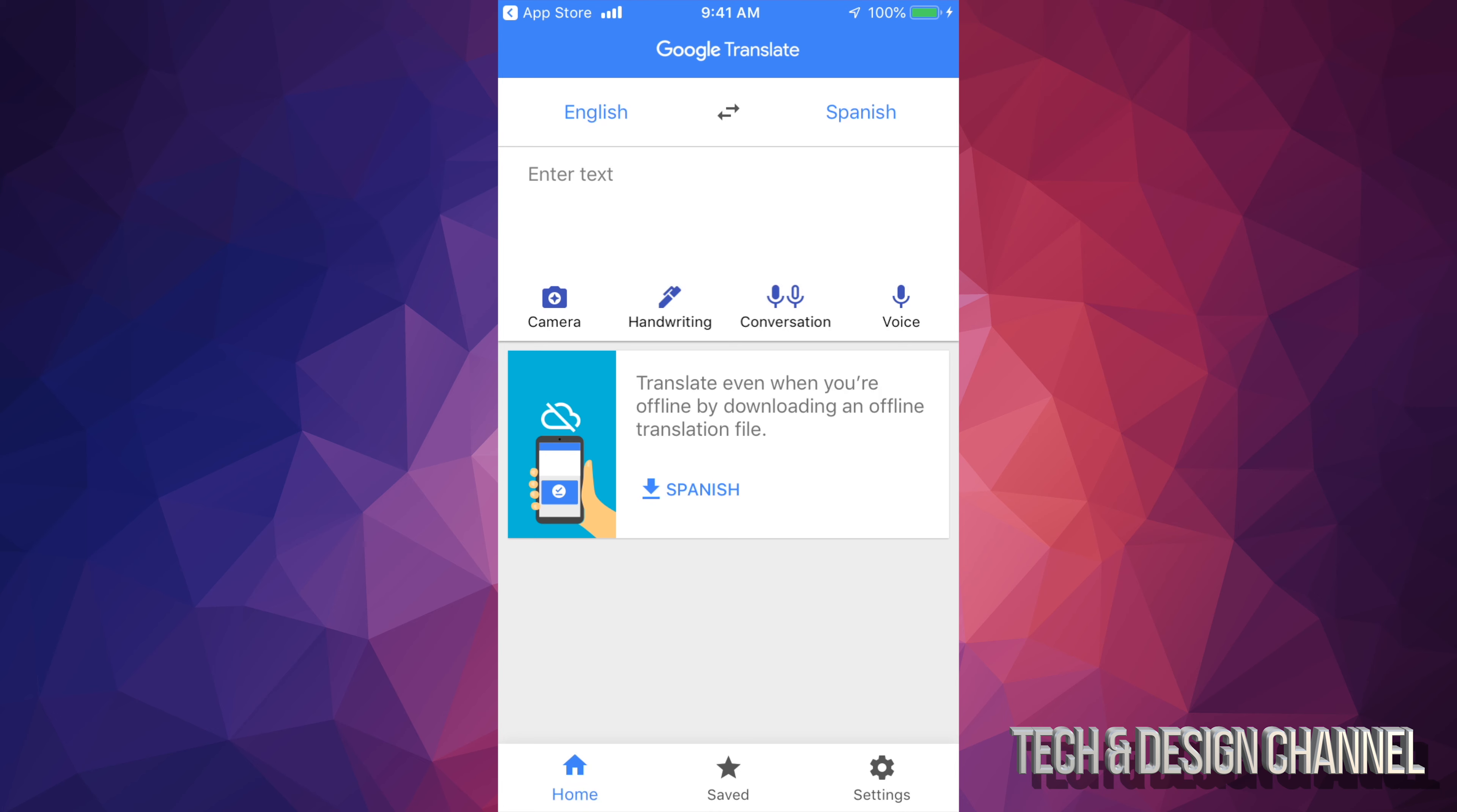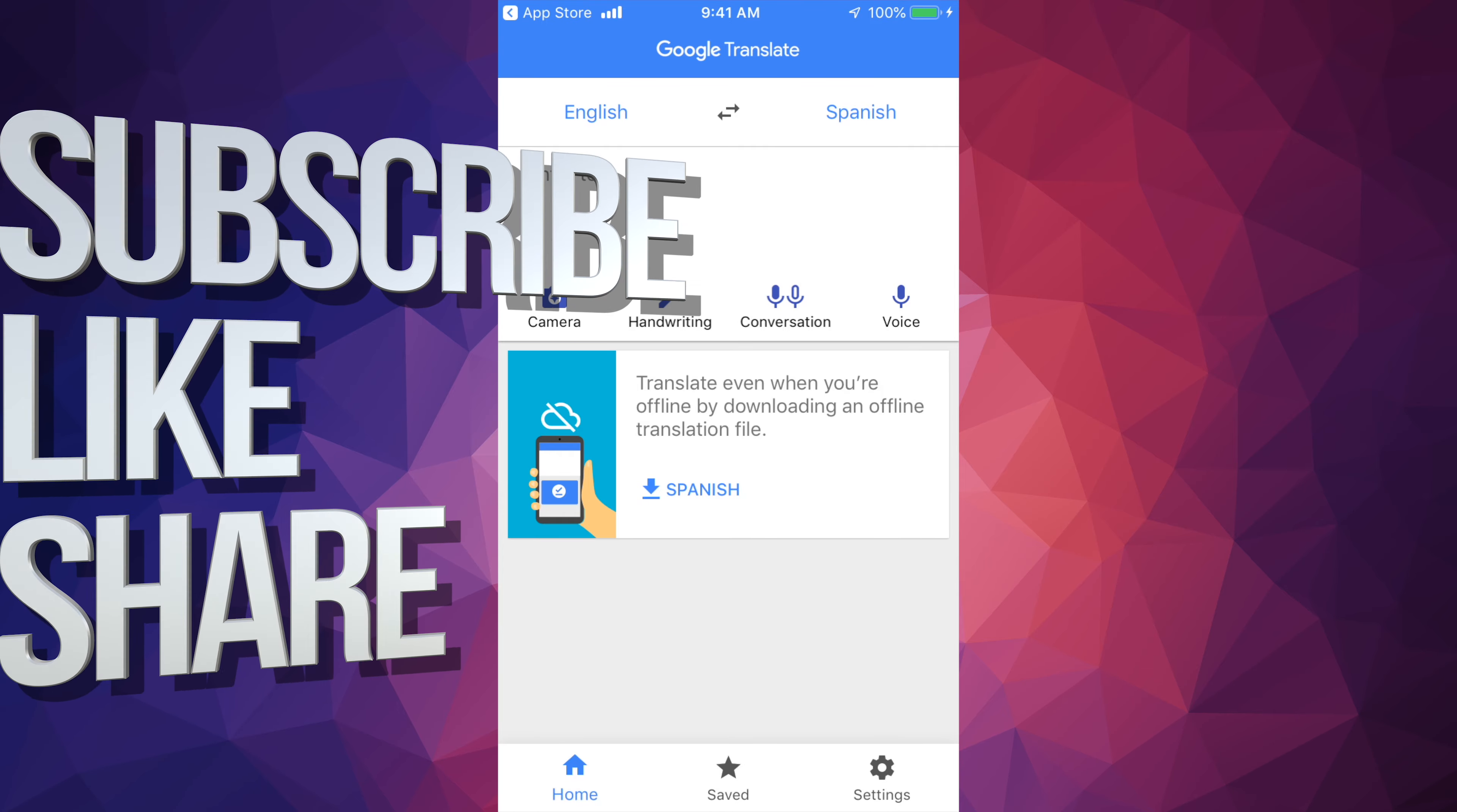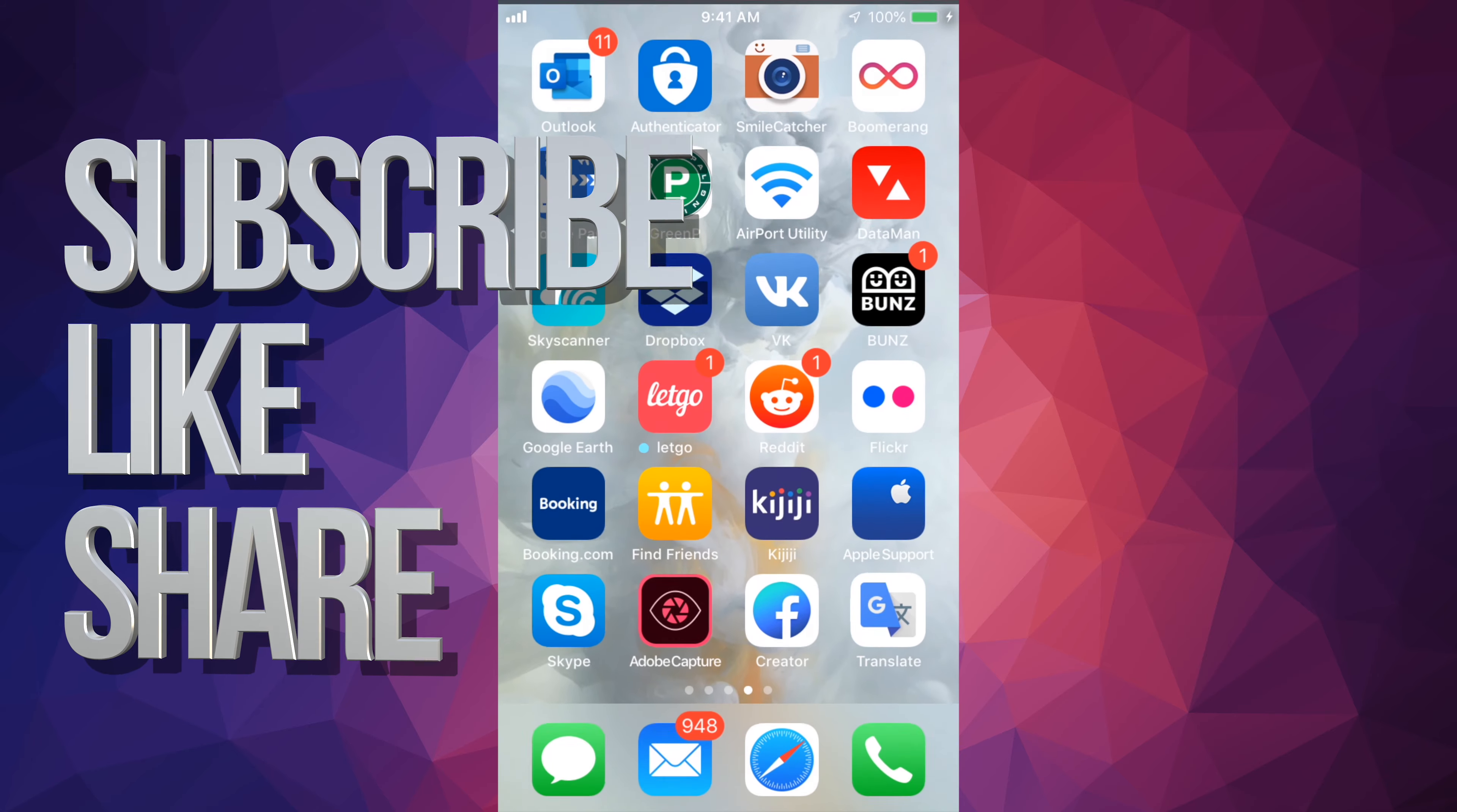Anyways, that would be it for this video. If you have any comments or questions, you can write down here in the comments area and don't forget to subscribe and rate. Thank you.